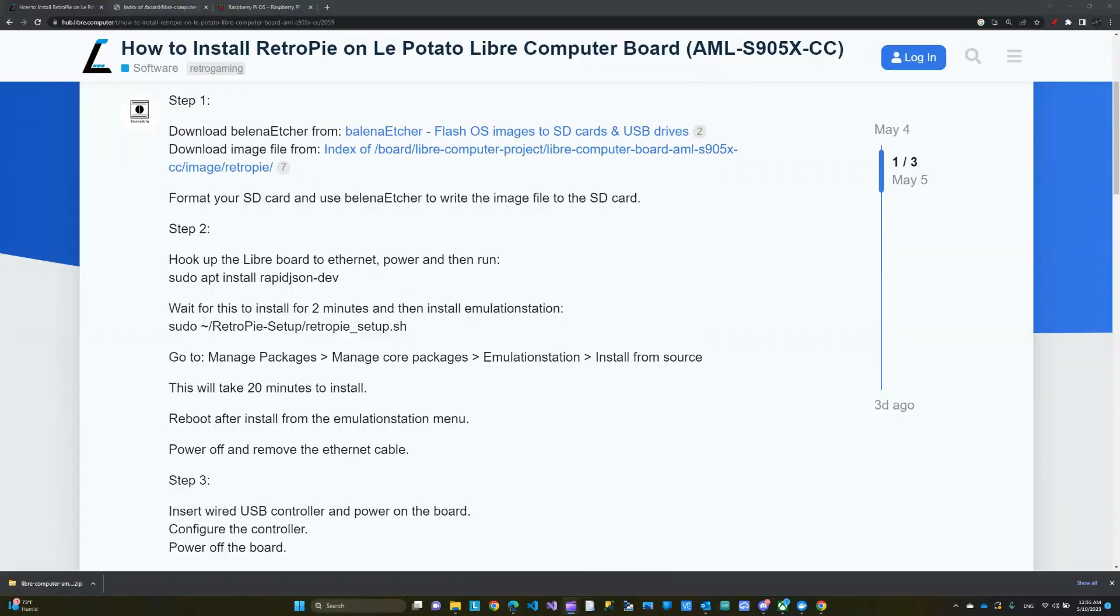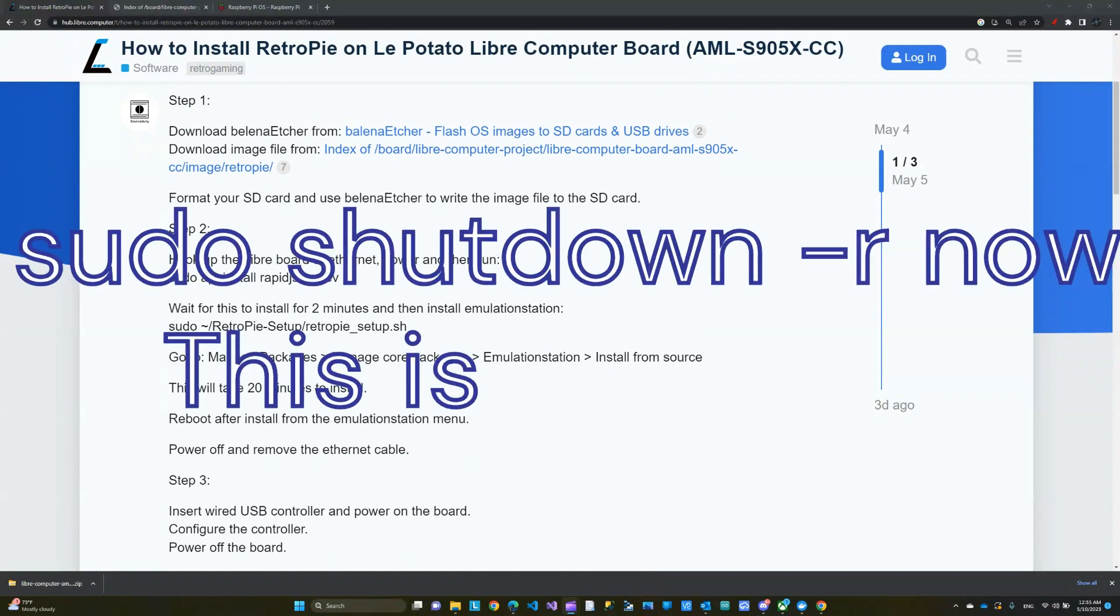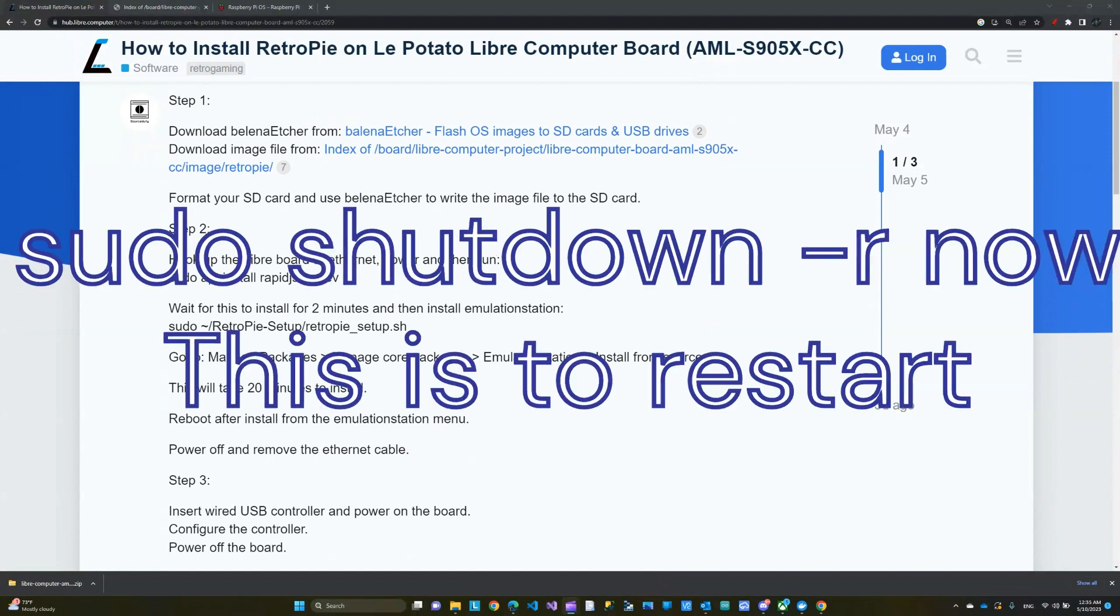Now we completed the image on the micro SD card. We have to run a couple of commands. First time you power off the Le Potato, I recommend doing a reboot. The command for that is sudo shutdown-r now. I'll leave the command in the description.